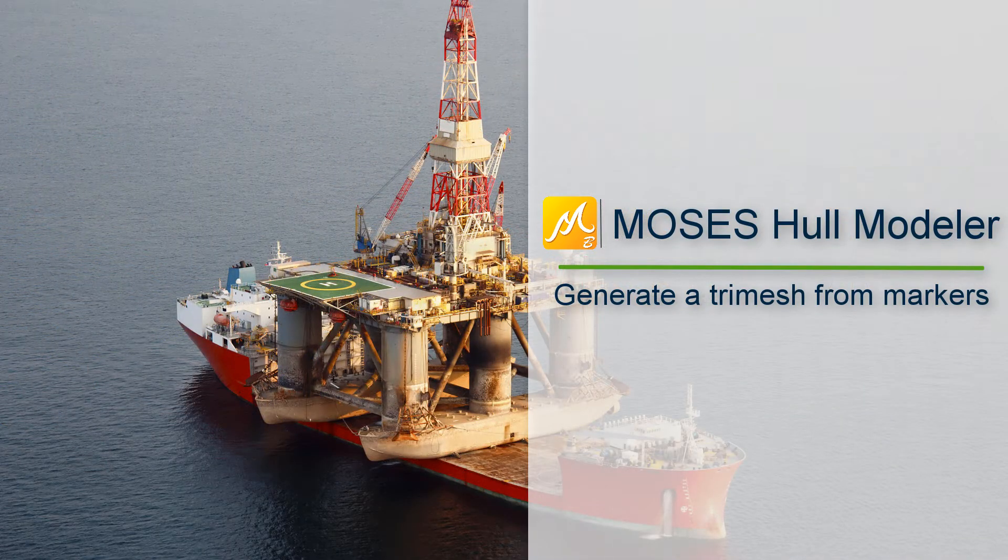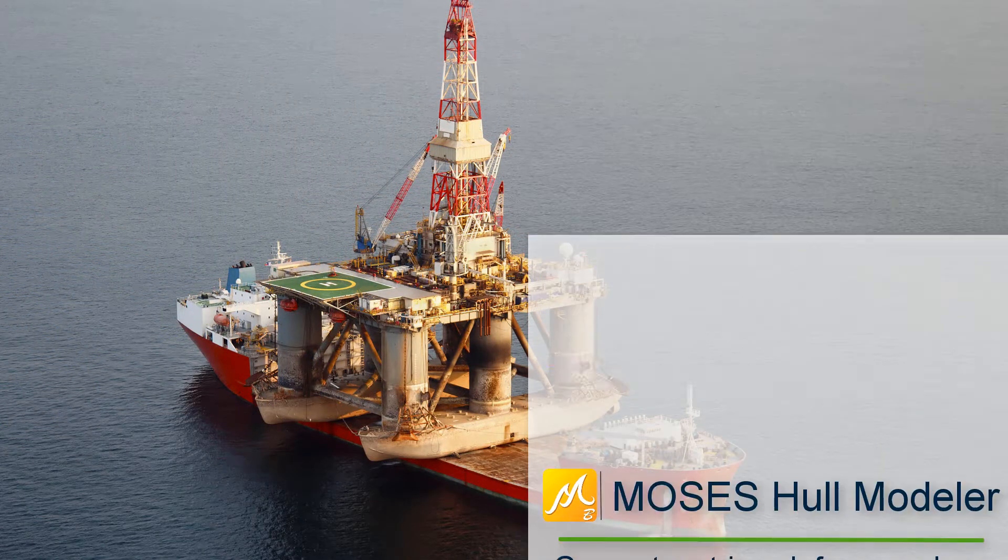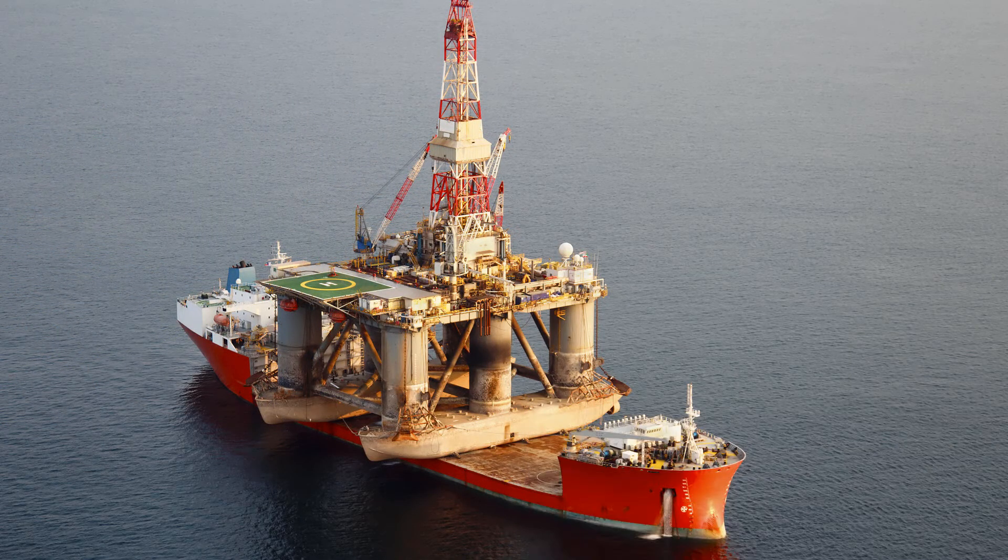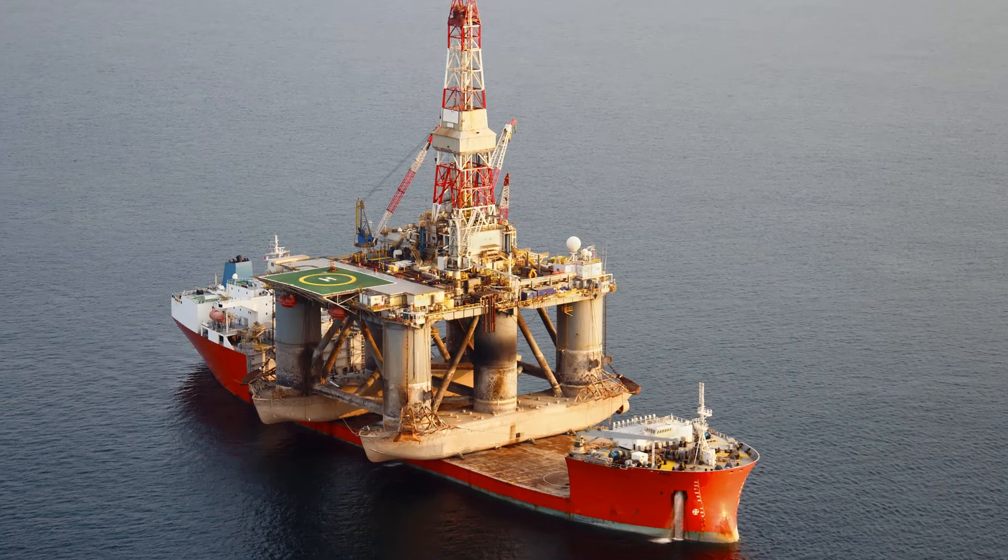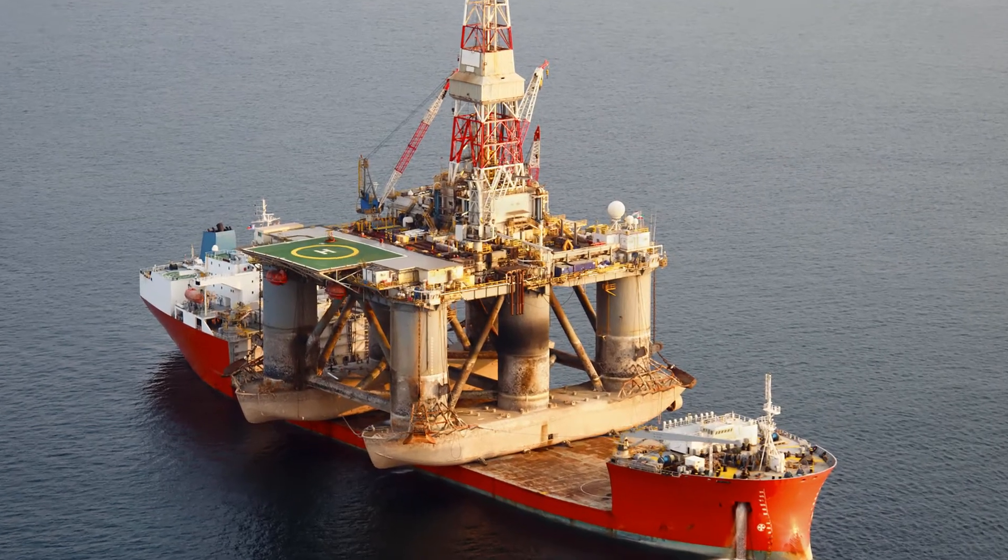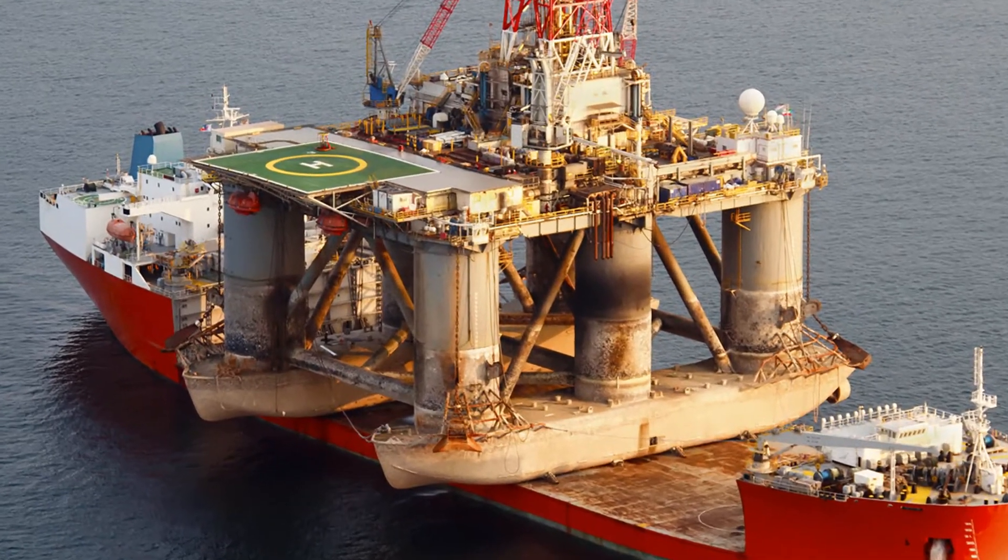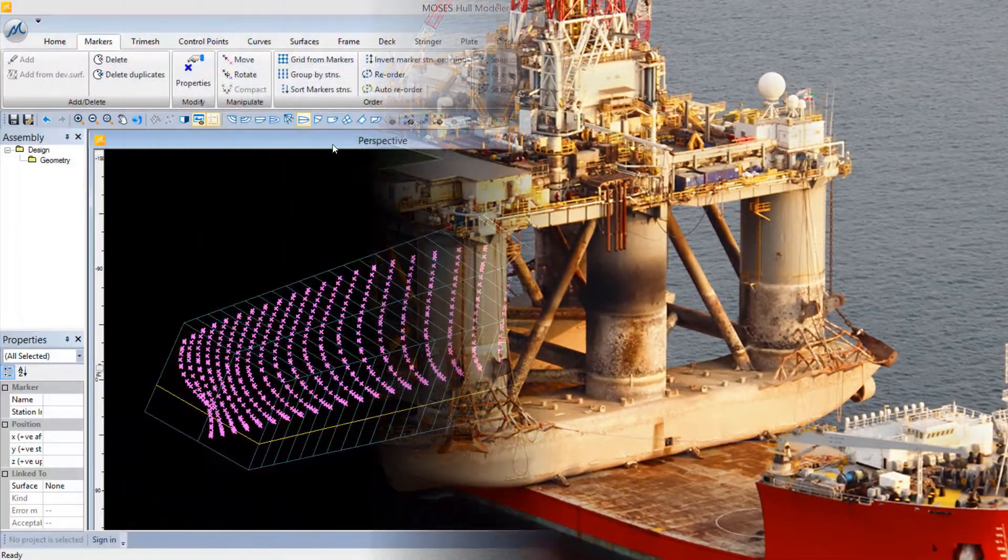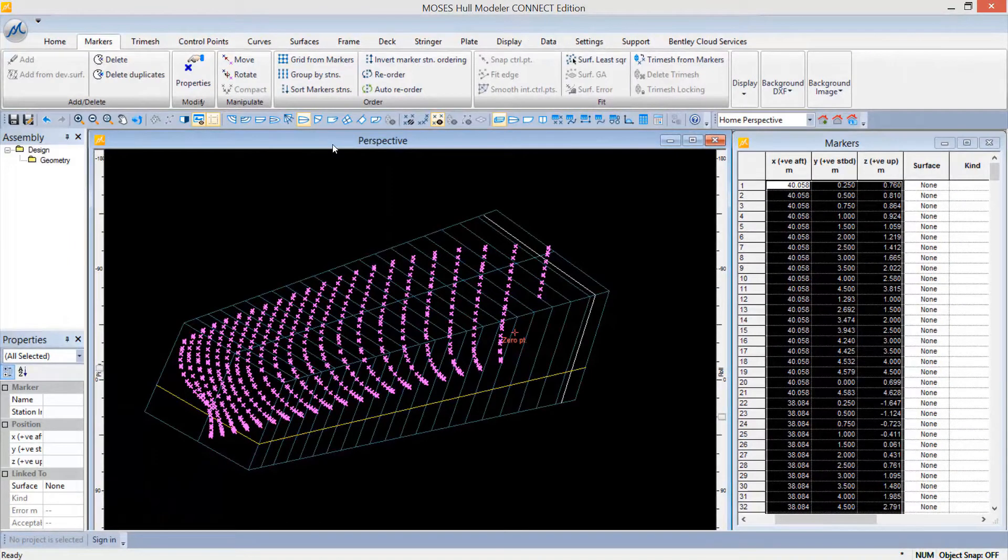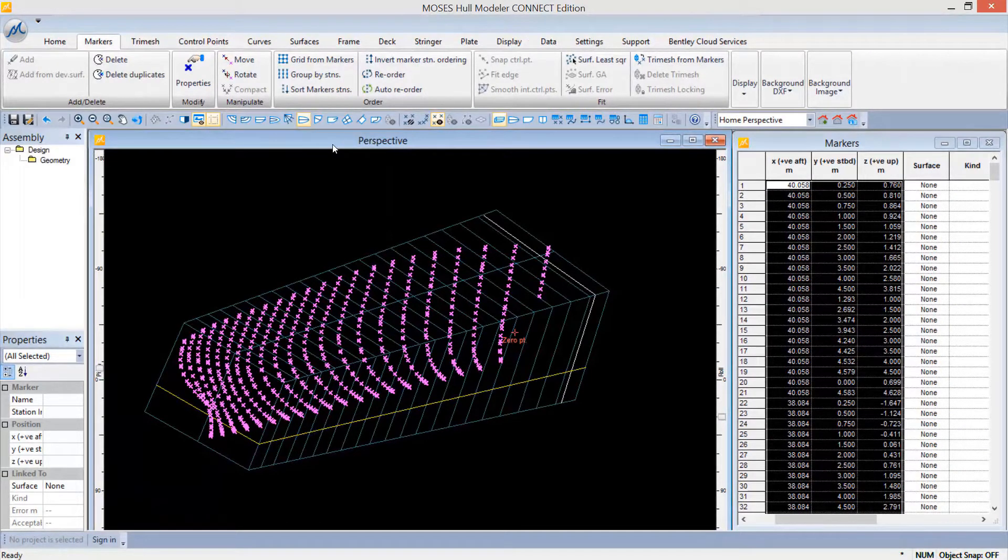Wondering how you can create a trimesh from a set of offsets? For instance, how can you generate a trimesh for calculating hydrostatics? Now, using the trimesh from markers capability in Bentley's Moses Hull Modeler, you can do exactly that.